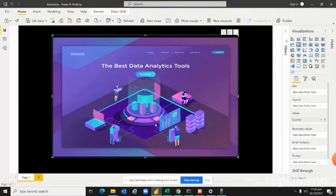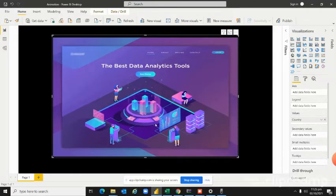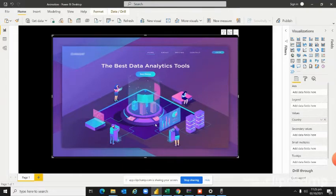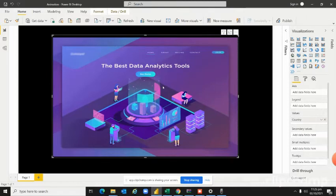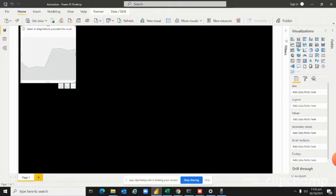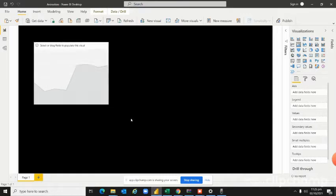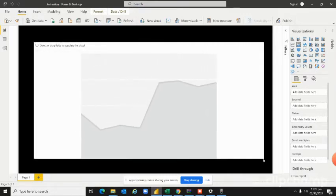We will create this animation. Let's delete it and recreate it. First we will select the area chart, drag it, and expand it.